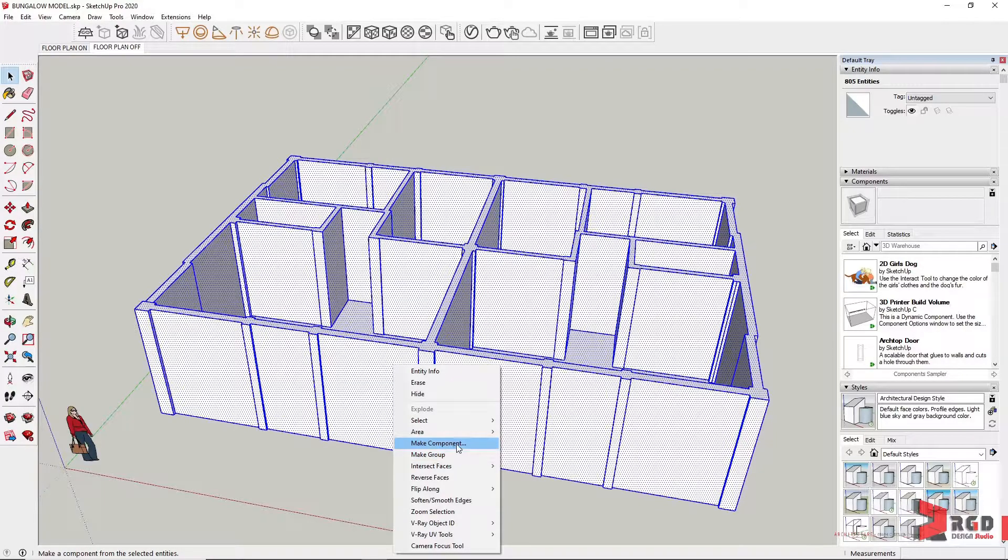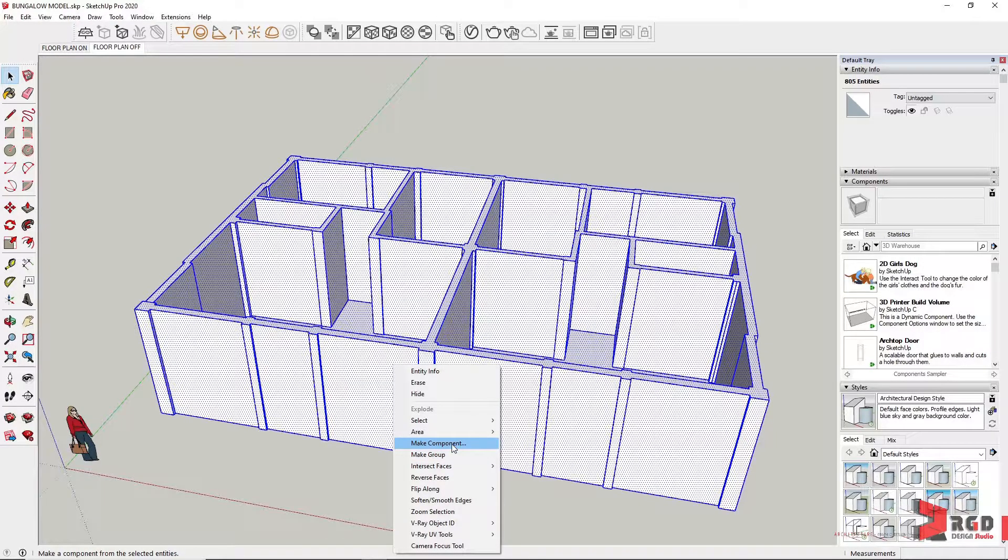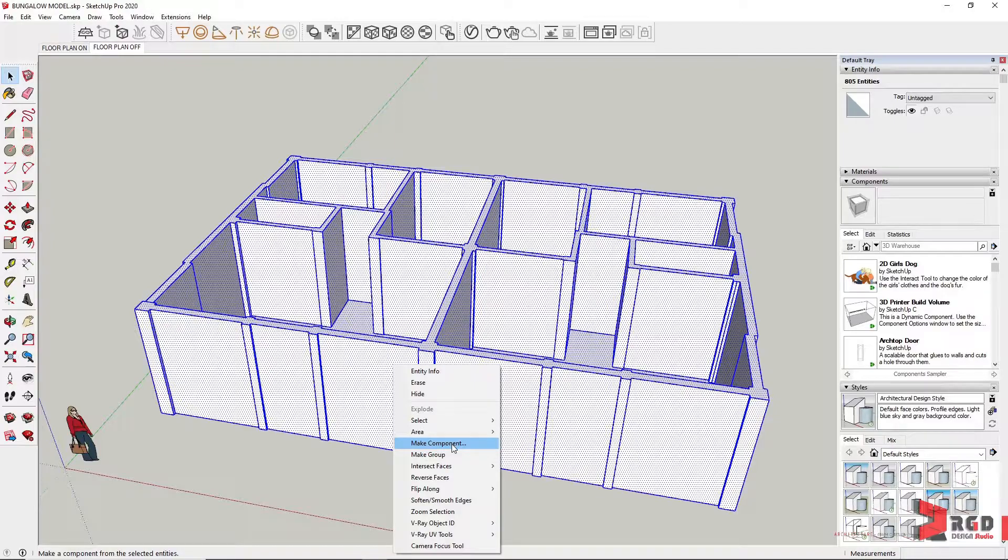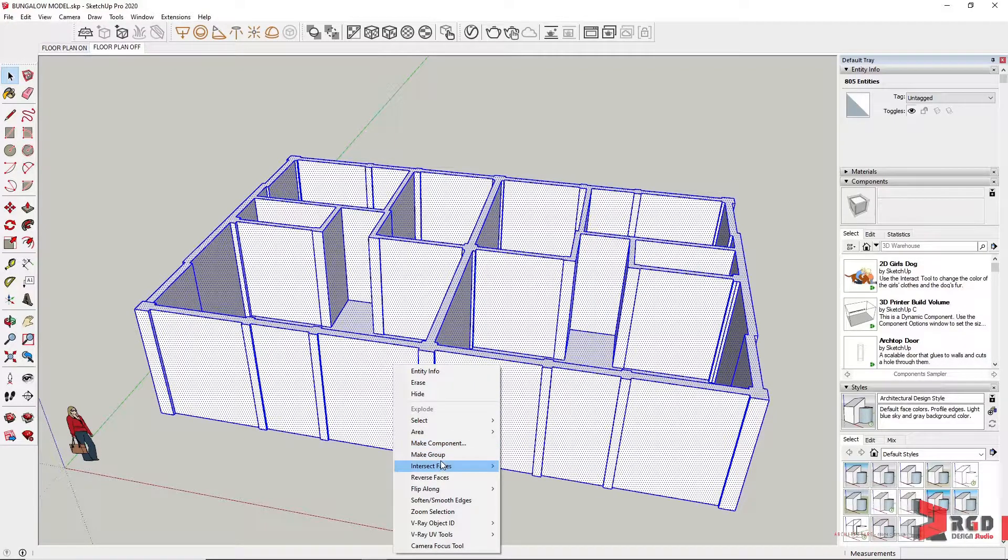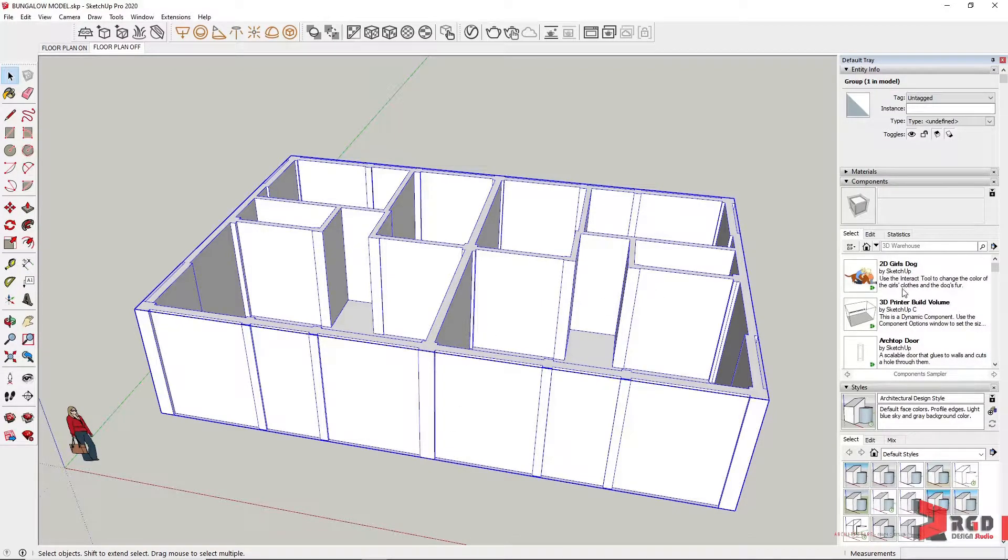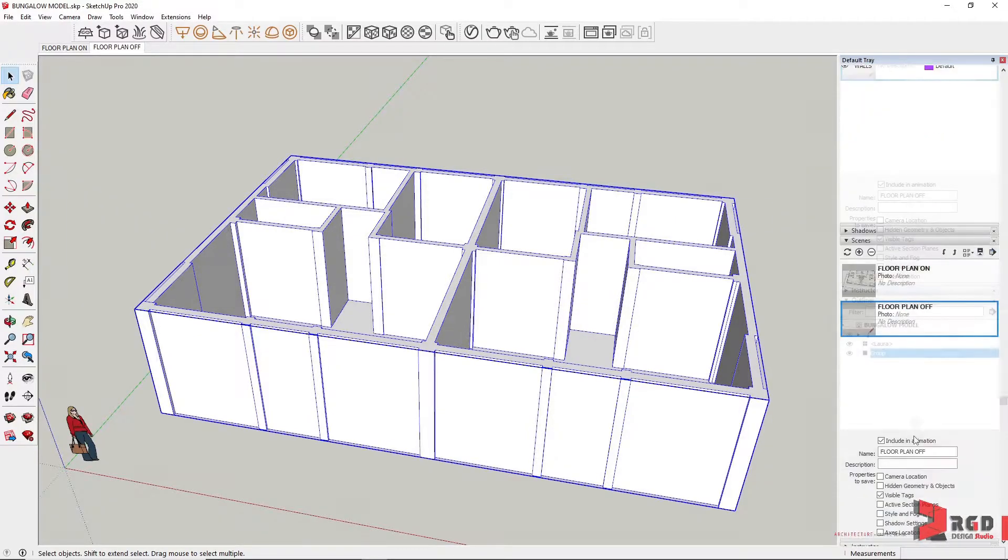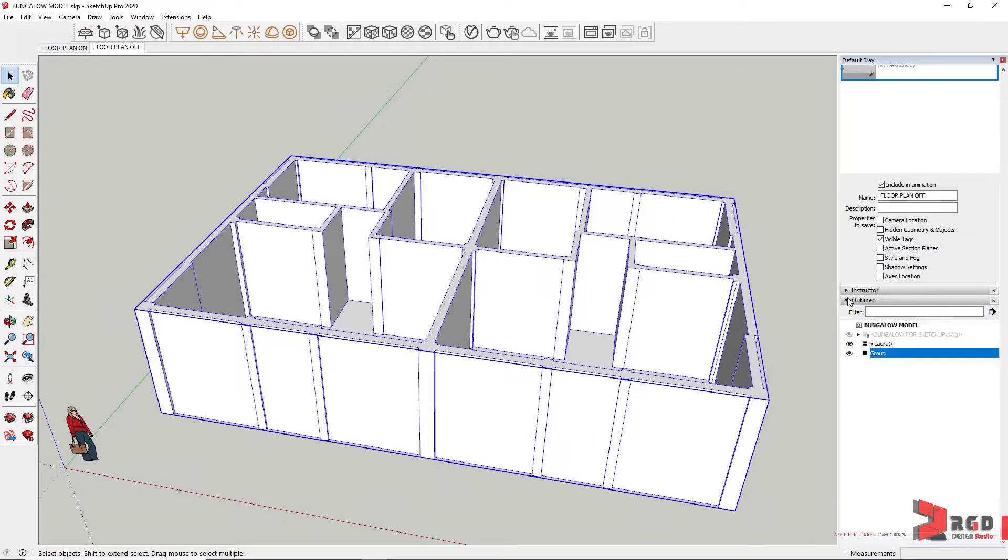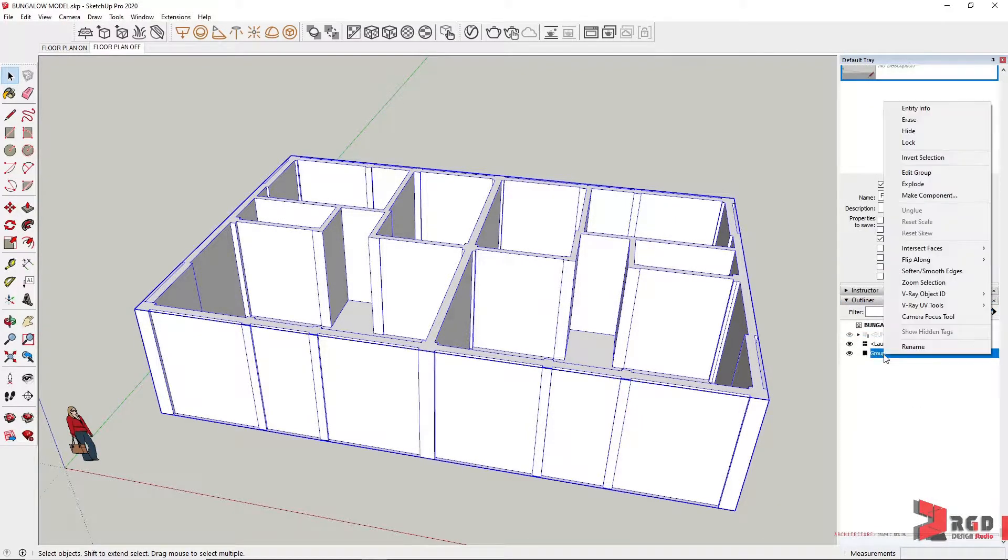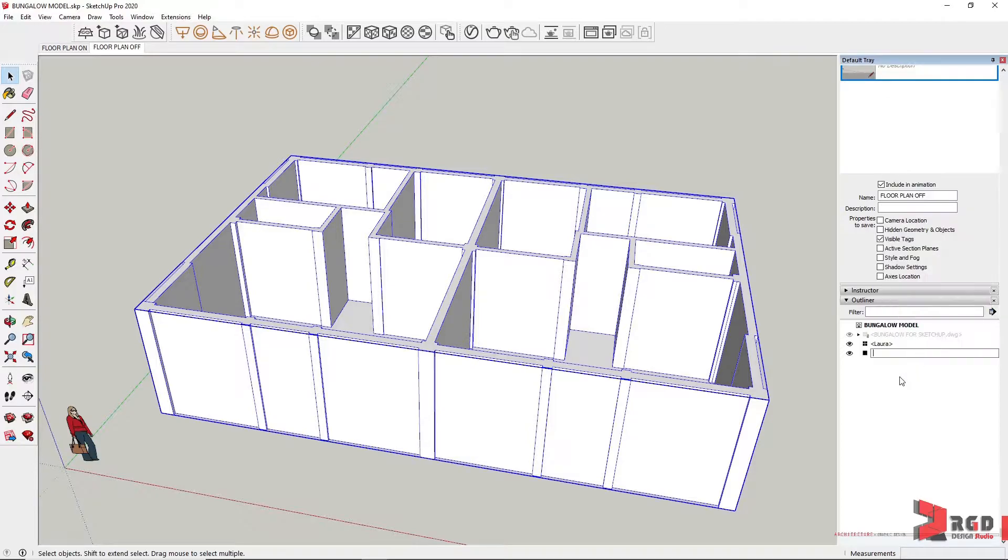Making it into a component would save that into the model and you could reuse that. So I'll choose make group and then go to the outliner and name that properly. I'll name it as walls.